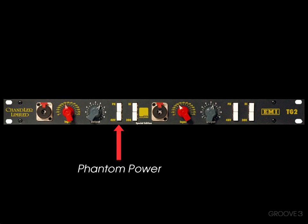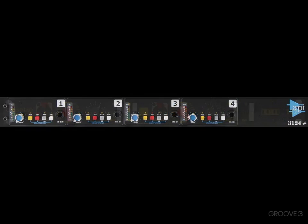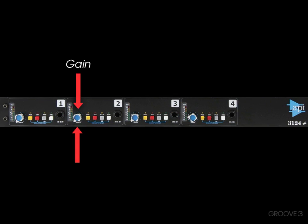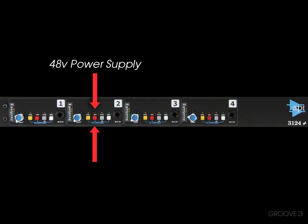In fact, make sure you turn that off when you're using dynamic microphones if you can. I'm also using a mic preamp like this one, where you can adjust the gain right here. It also has a polarity switch, or a phase reversal, and again, 48-volt power supply.